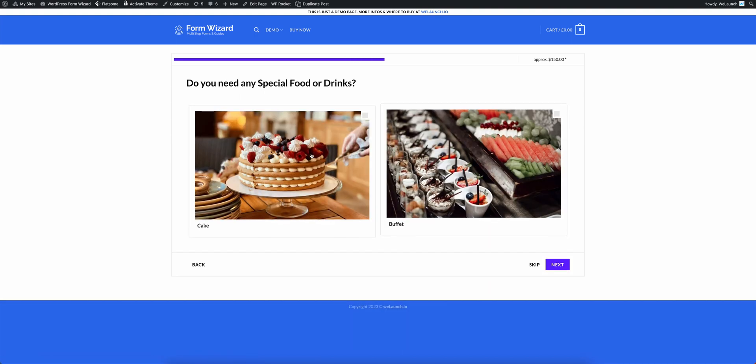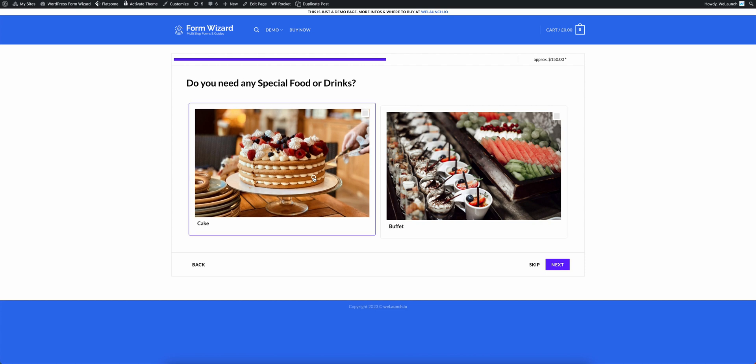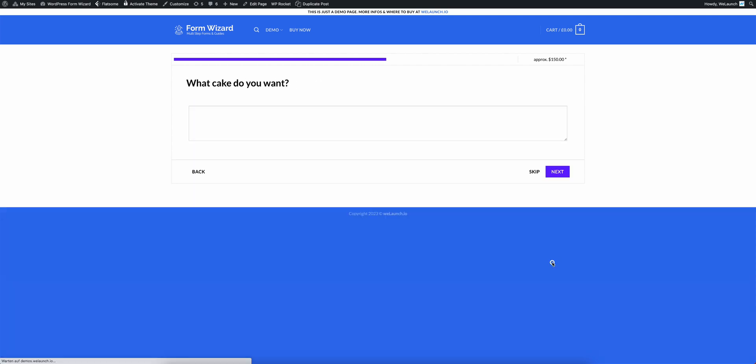Now I click on next and it's asking me if I need any special food or drinks. Let's say I want to have a fantastic cake here. It's asking me what cake do I want. And I say I want to have a cookie cake.